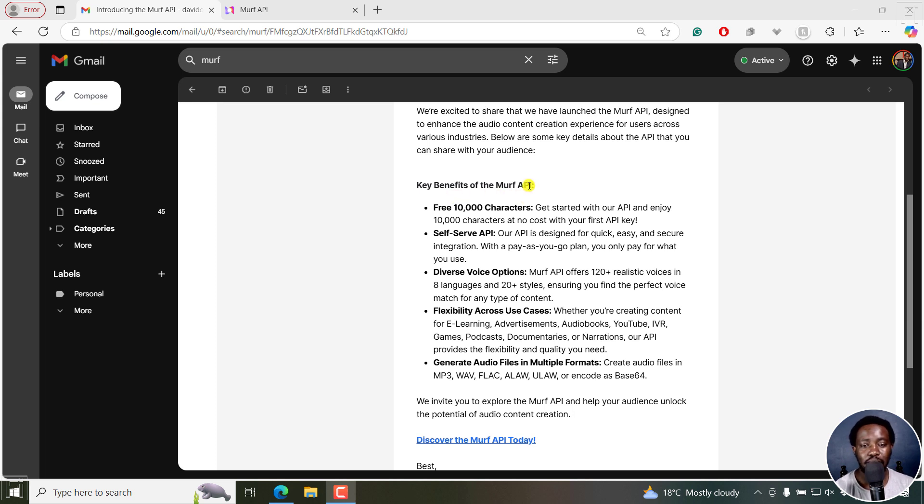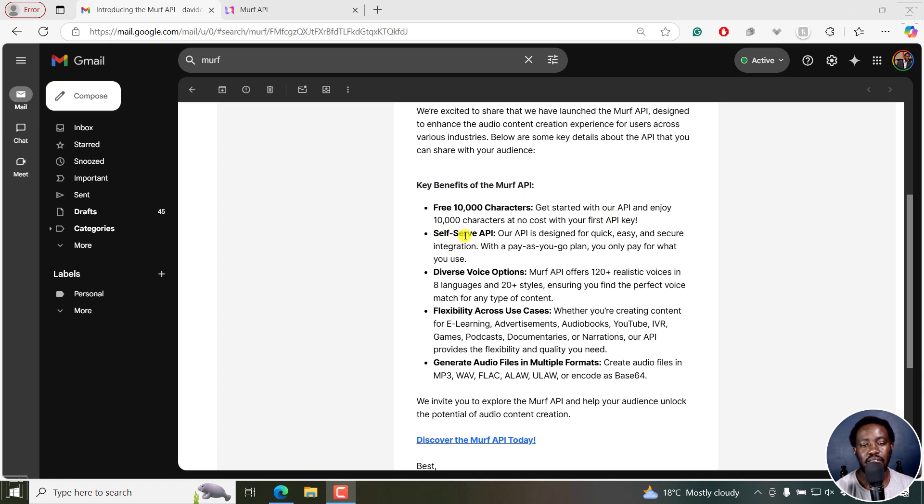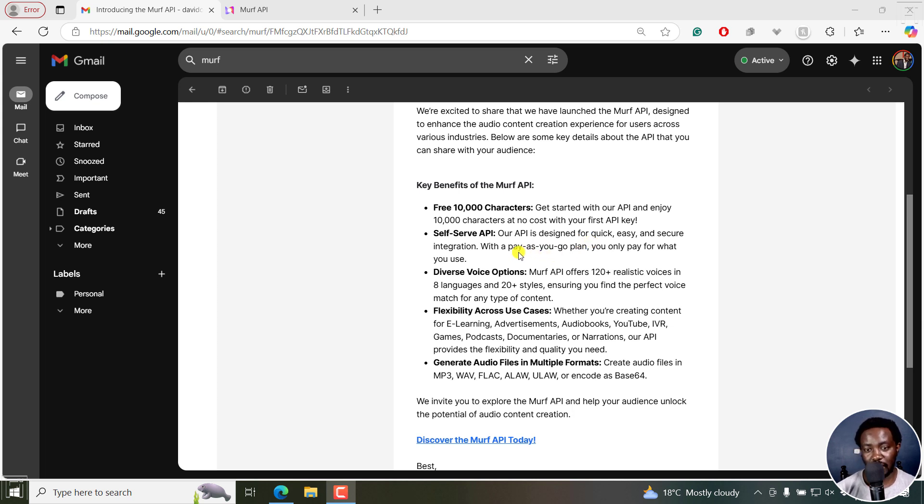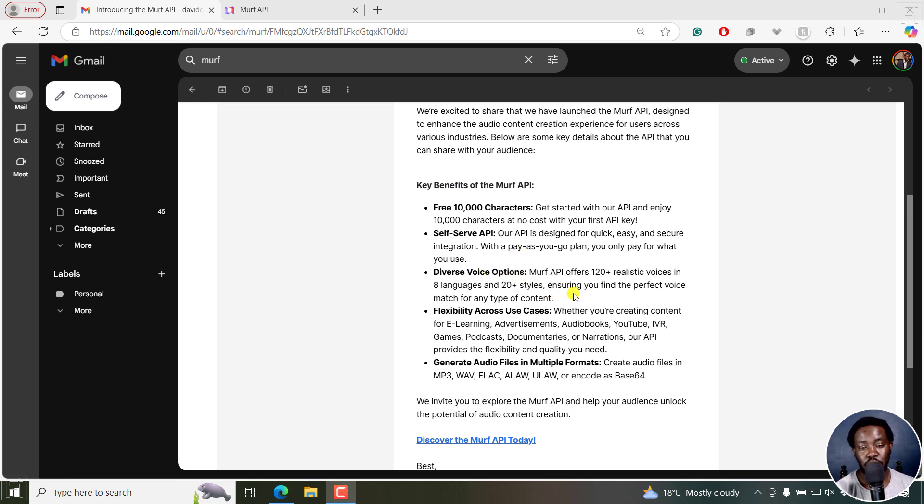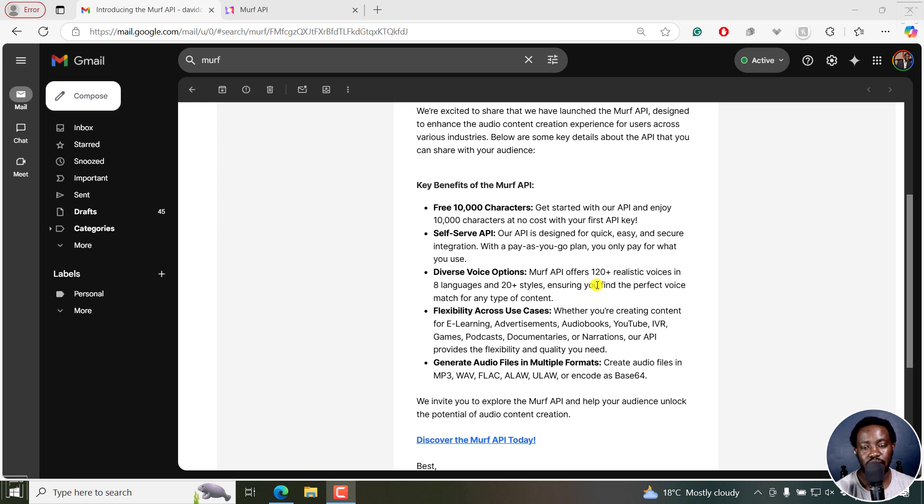So some key benefits of the MAF API is that for free, you get 10,000 characters when you sign up. And then it's a self service API that is designed for quick, easy and secure integration with a pay as you go plan, and you only pay for what you use. You also have a diverse voice options, over 120 realistic voices in eight languages, and 20 plus styles. So you can always get a perfect match for the voice for the content that you want.